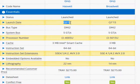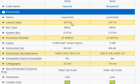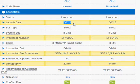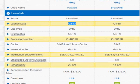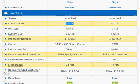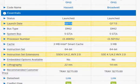The Haswell is a two-year older processor architecture launched in the third quarter of 2013, but still quite good because we haven't seen any significant performance improvement since the launch of the Haswell.